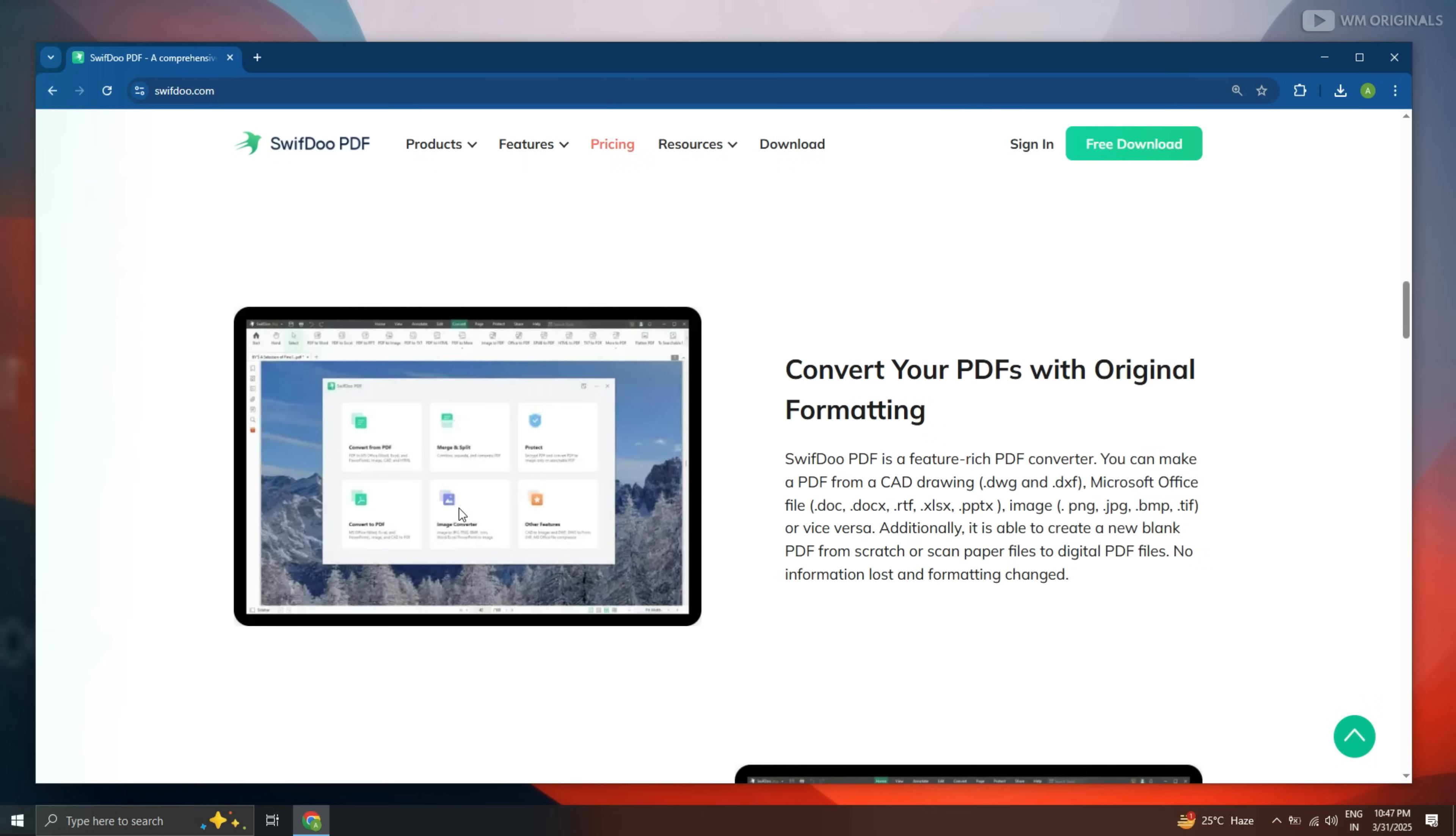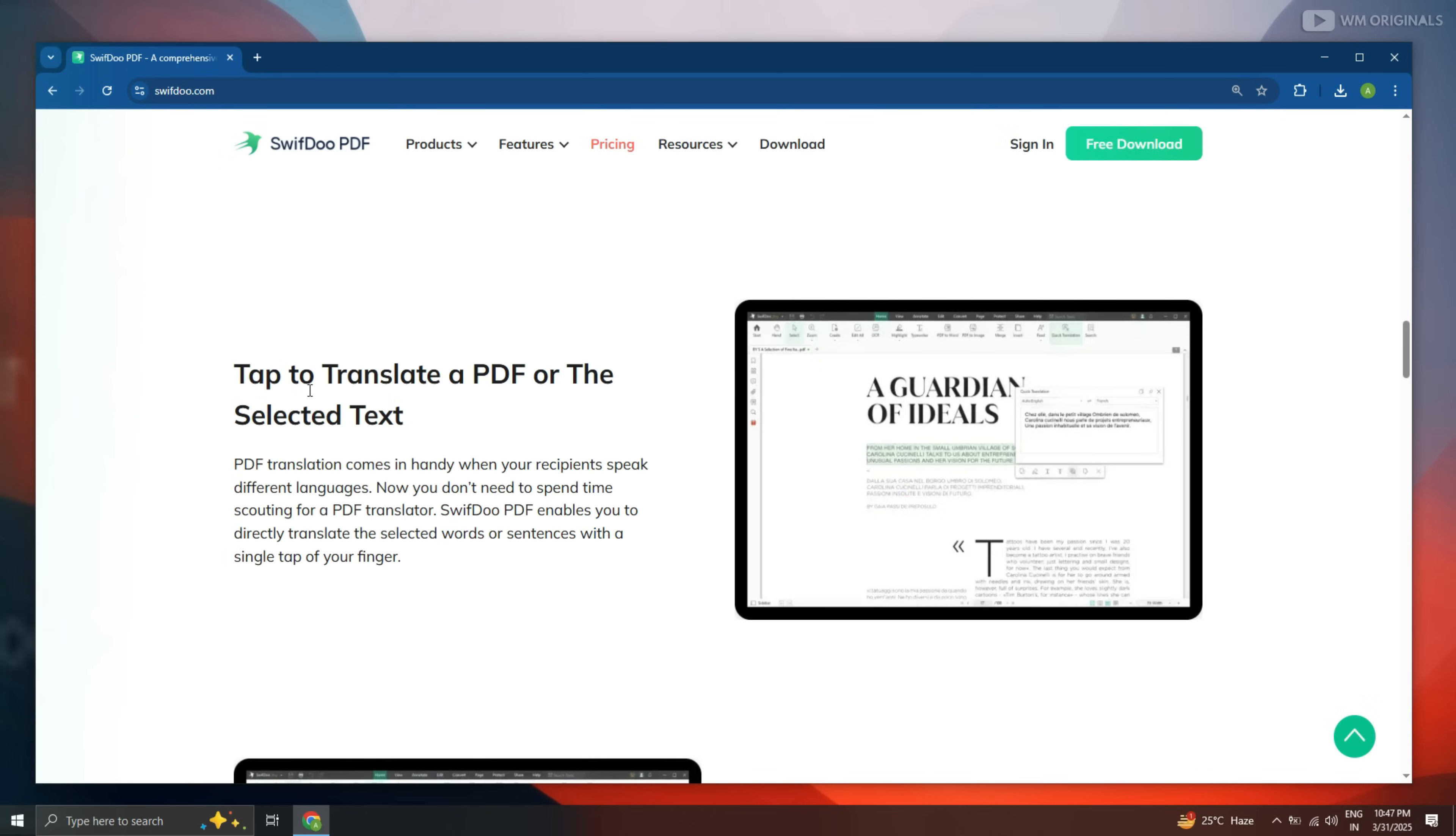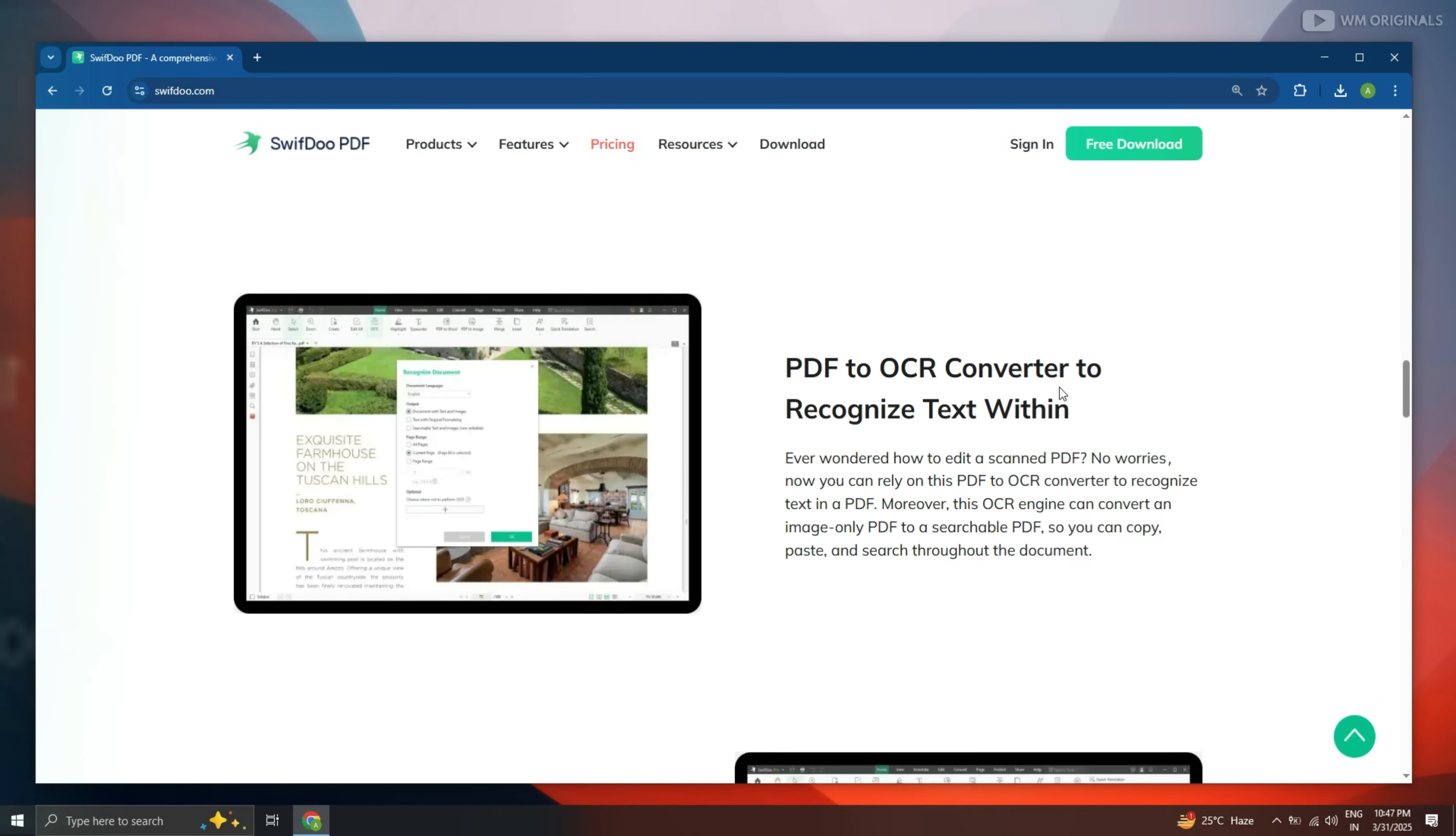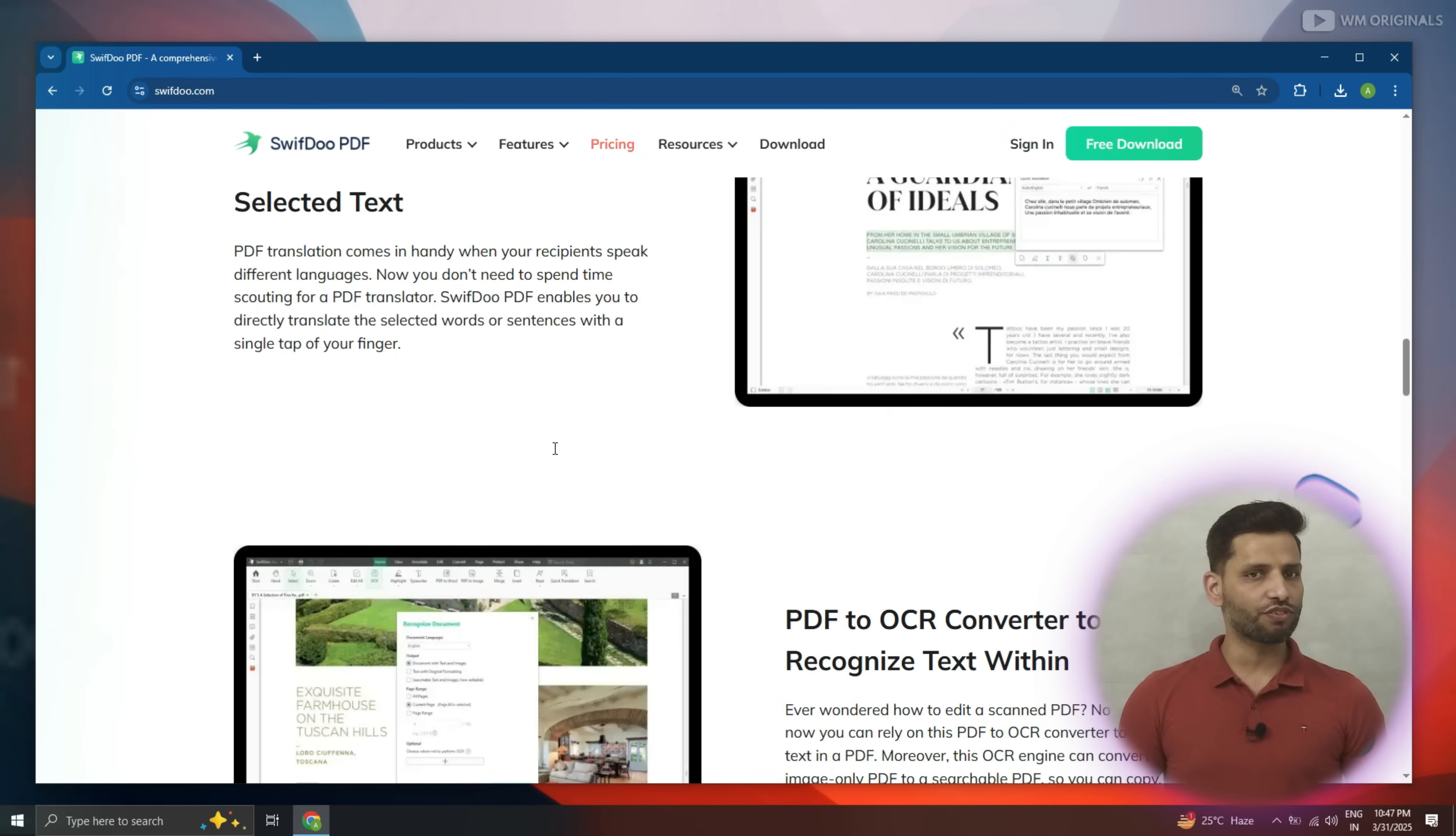It can convert PDFs with original formatting, translate PDF file or translate selected text from a PDF document. It also offers PDF to OCR converter to recognize text within scanned documents. Wow, that's simply insane.